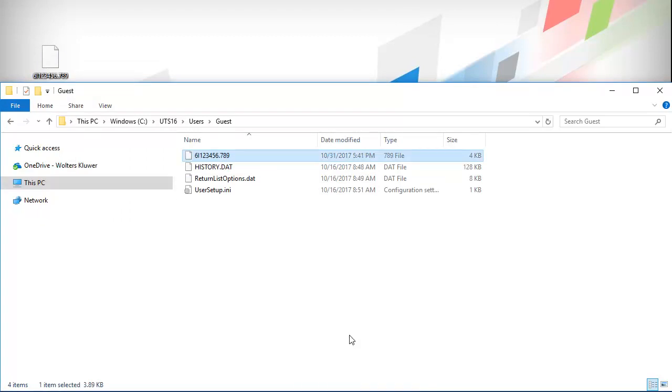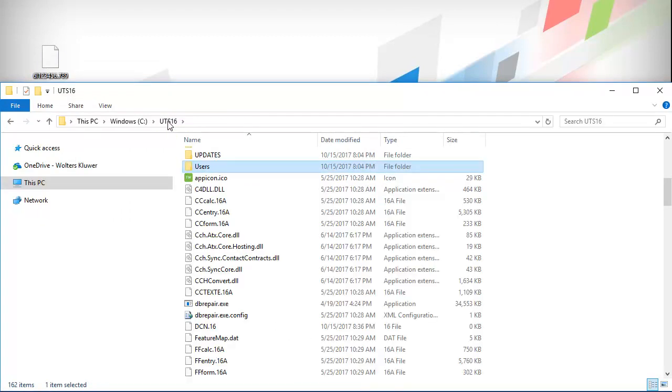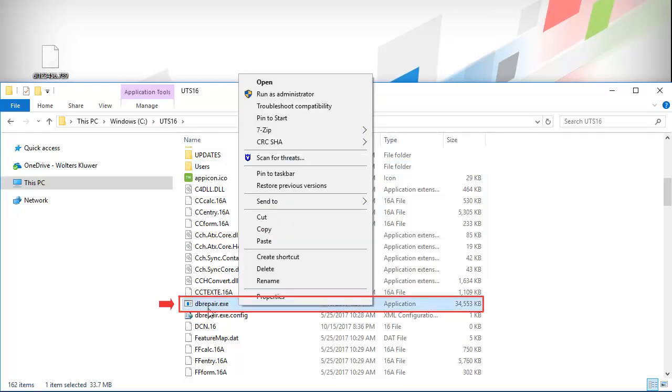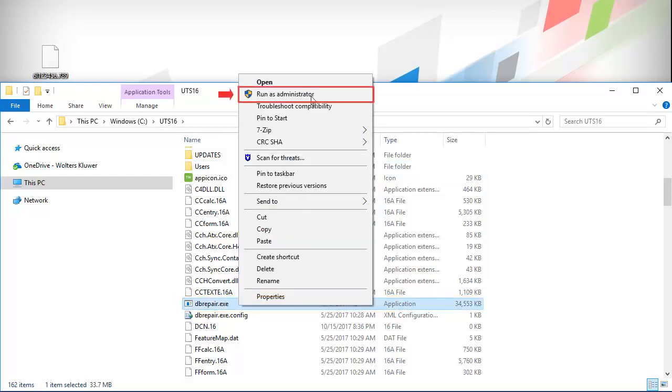Now, go back to the UTS Year folder. Scroll down to the dbrepair.exe file, right-click, and select Run as Administrator.